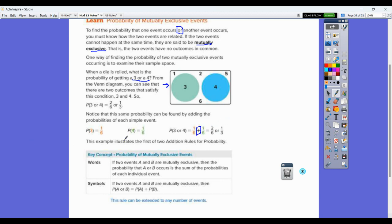This example illustrates the first of two addition rules for probability. If two events A and B are mutually exclusive, then the probability that A or B occurs is the sum of the probabilities of each event. So the probability of A or B equals the probability of A plus the probability of B.